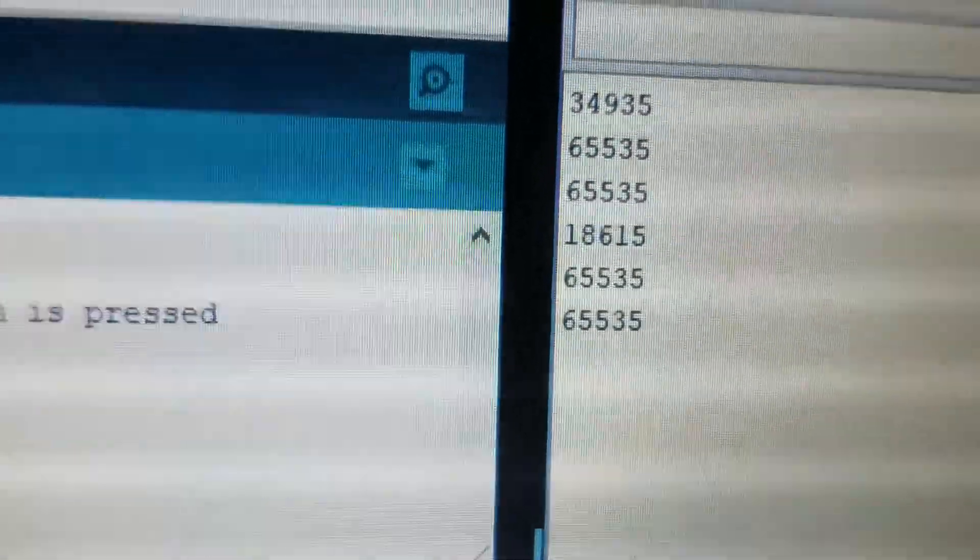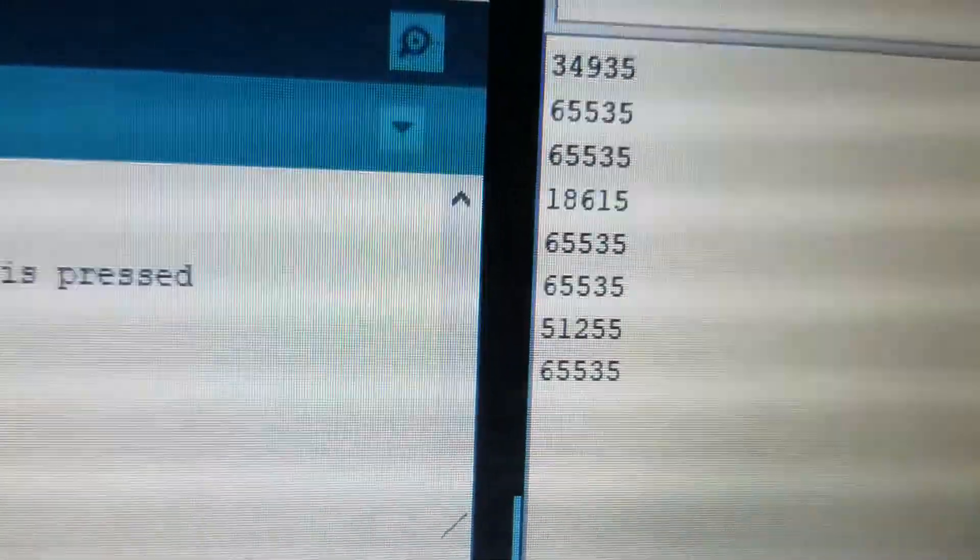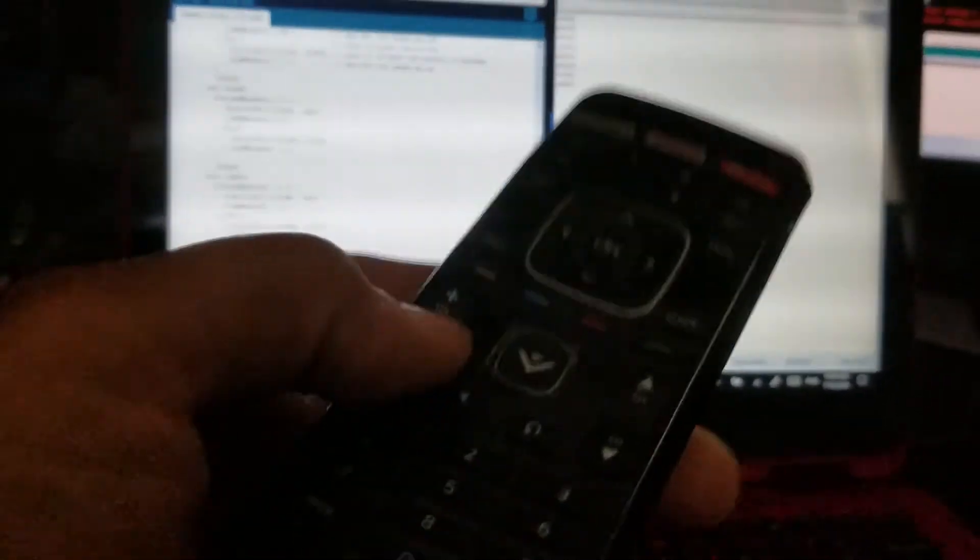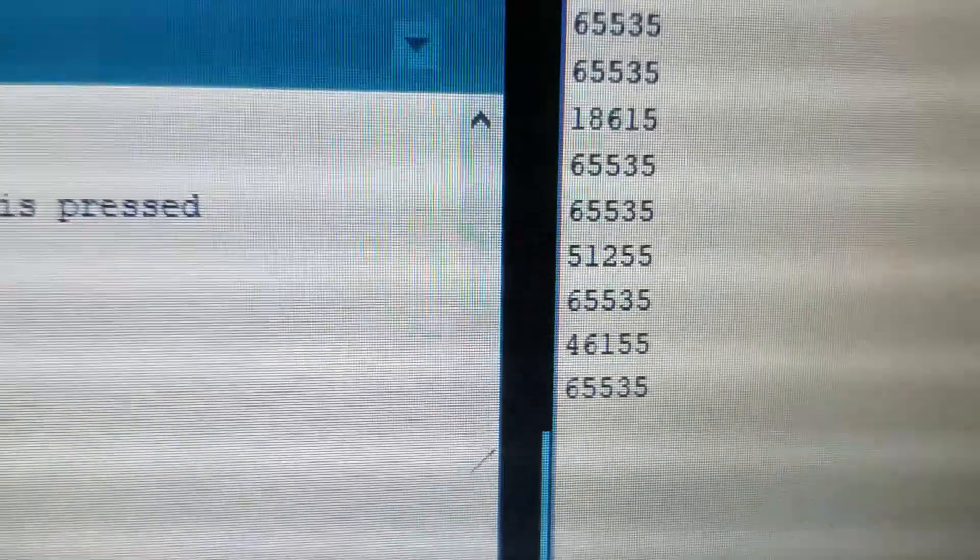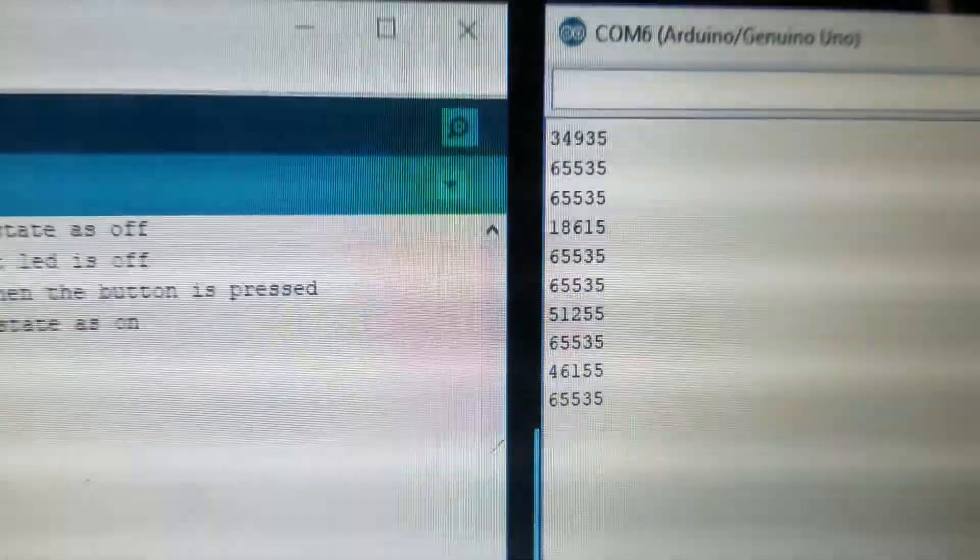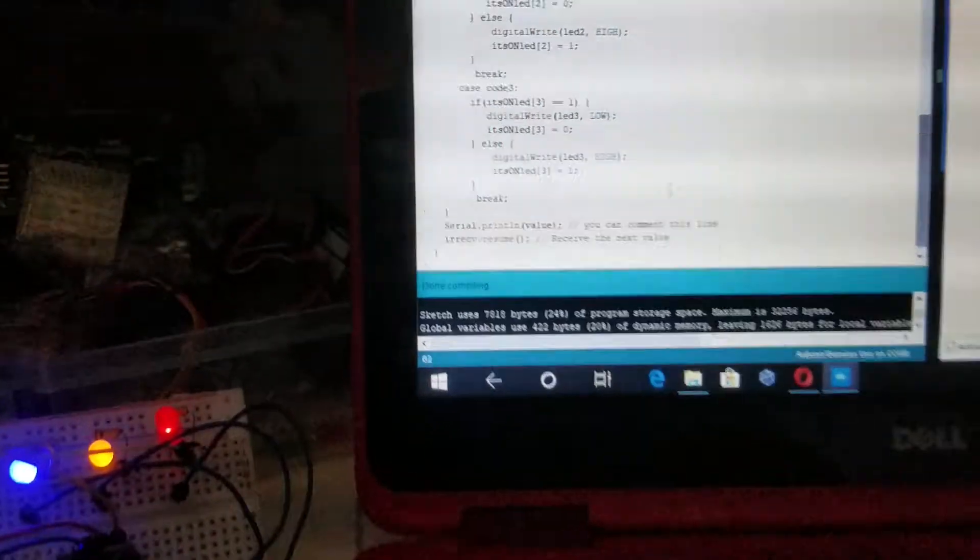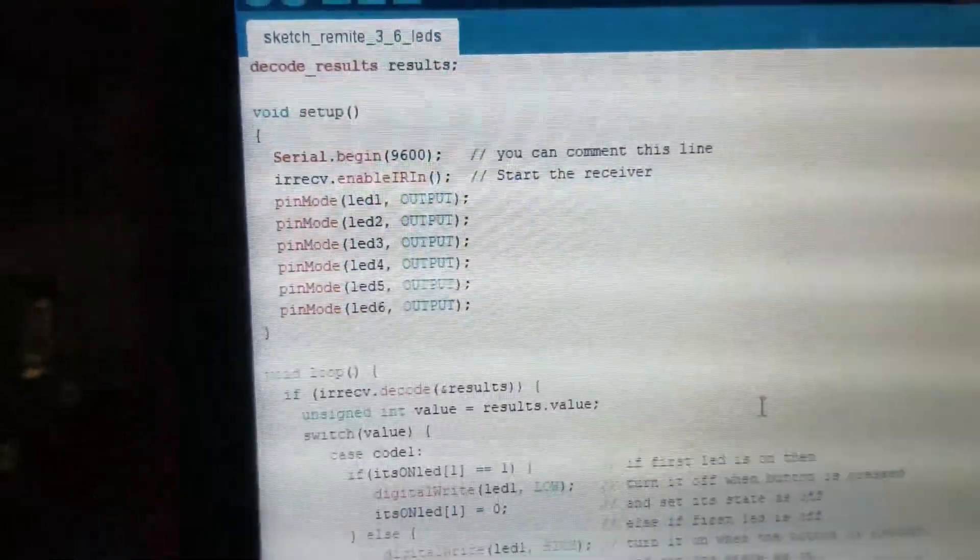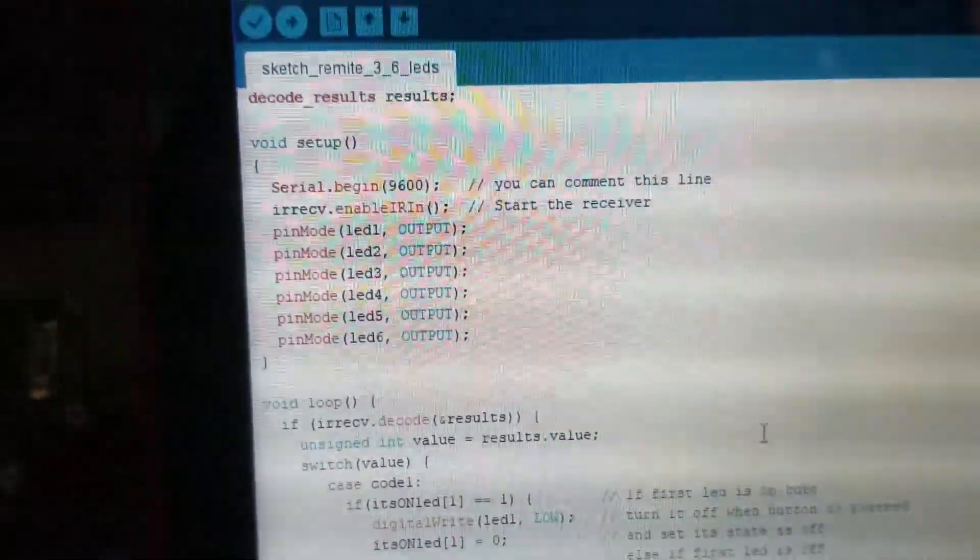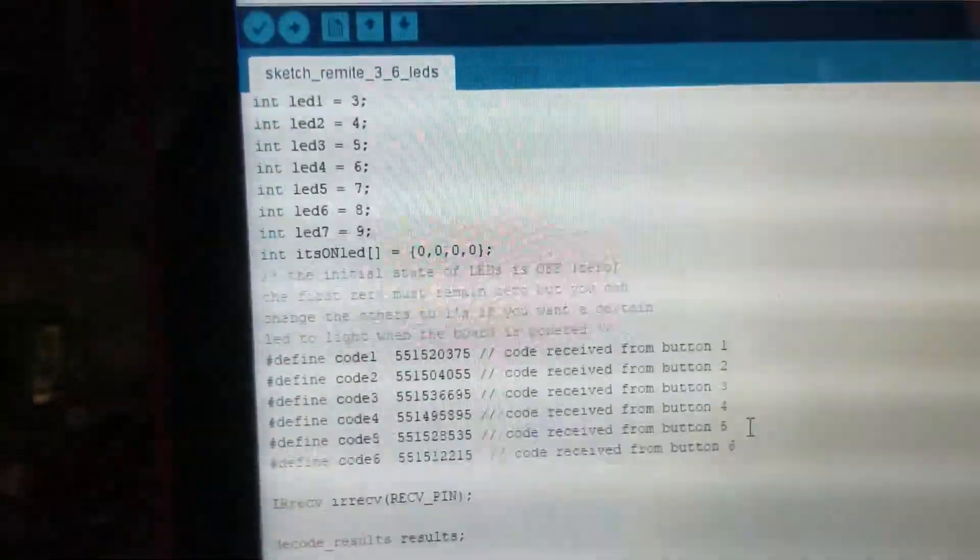I hit button number two, button number three. I could hit the on-off switch over here. See what code do I have? Those are codes that I'm going to modify and put into the whole sketch.